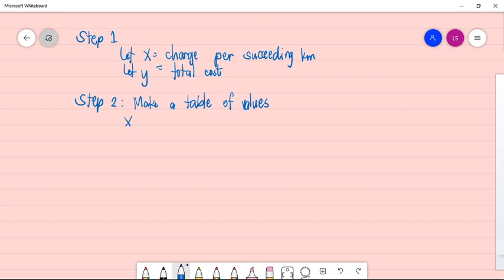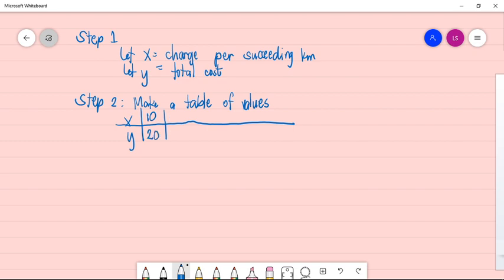So our x is the charge per succeeding kilometers, and y is the total cost. The problem states that for 10 kilometers, you first pay 20. When it becomes 11 kilometers, you add 3 pesos, so it becomes 23. For 12 kilometers, the total cost is 26, then 13 kilometers is 29, and so on.